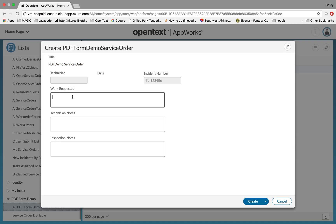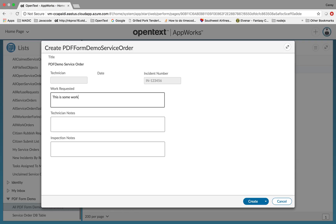One thing I noticed is that if you have line feeds in these larger fields, those actually are reflected in the form, which is a pretty nice little feature.